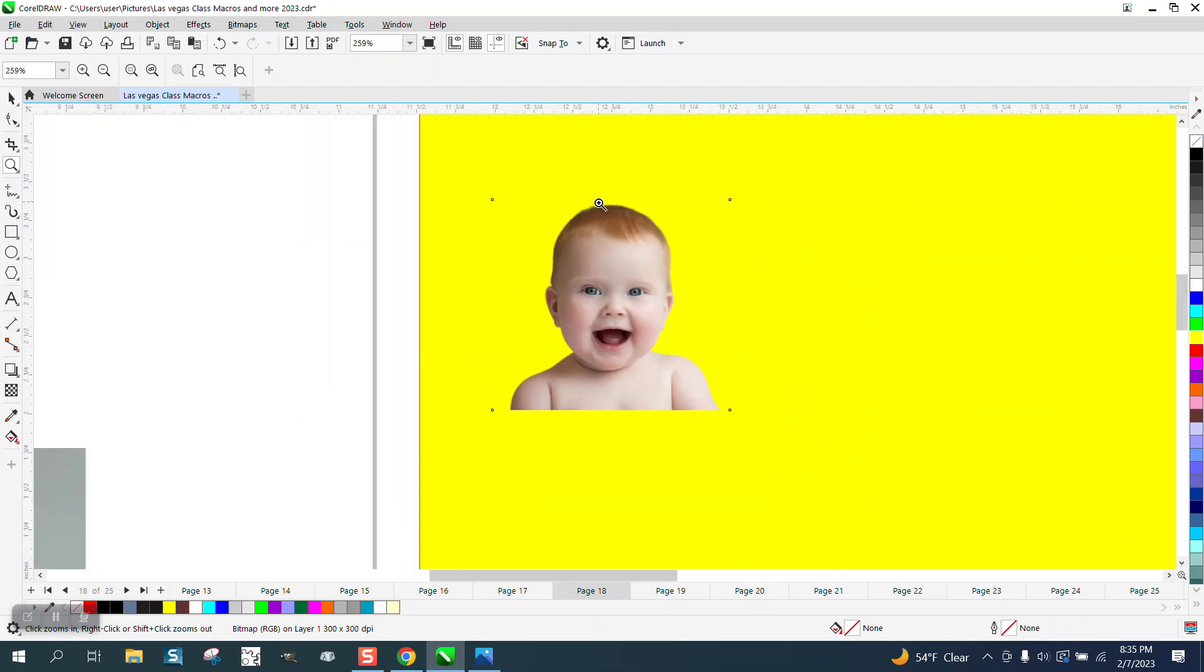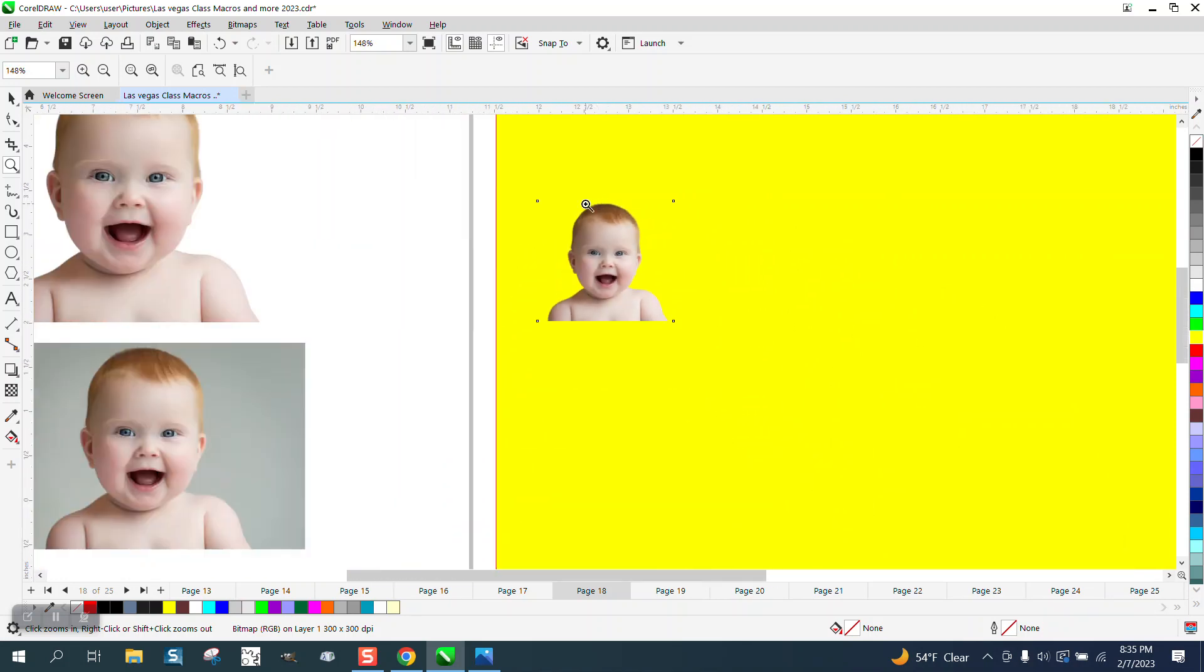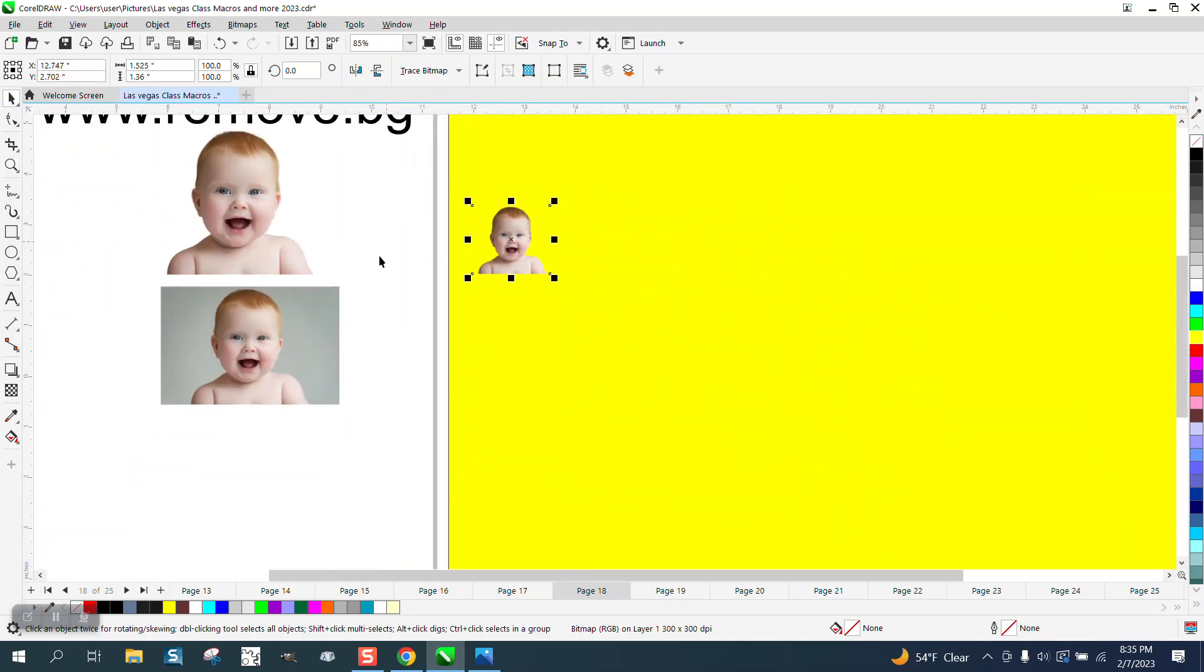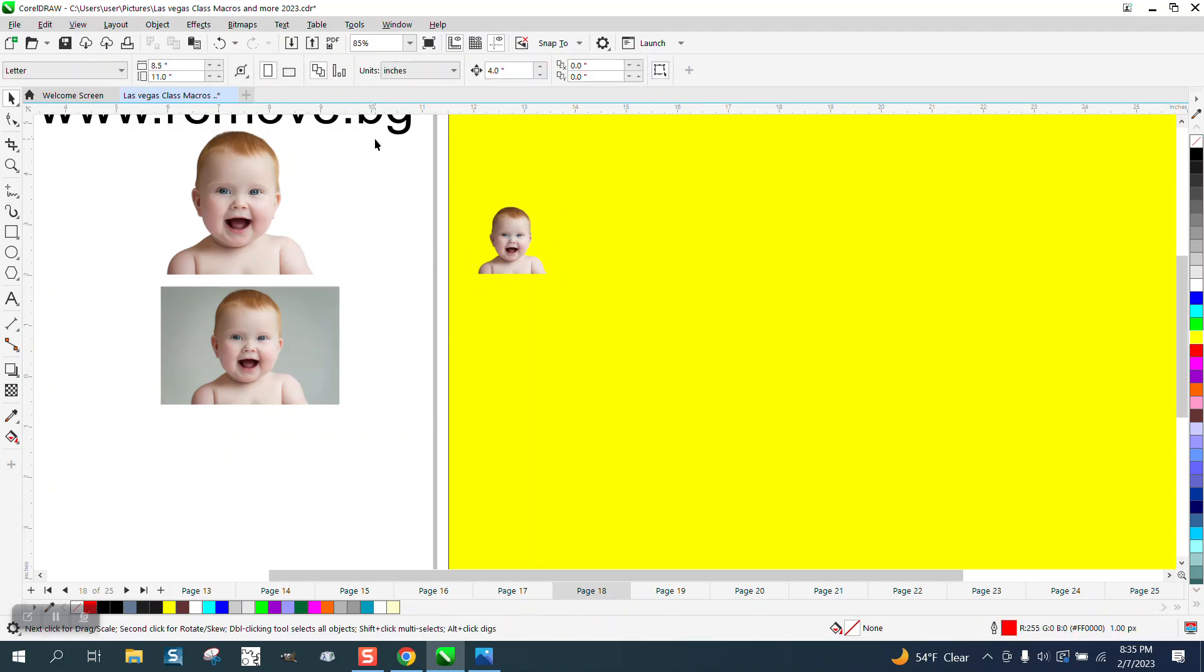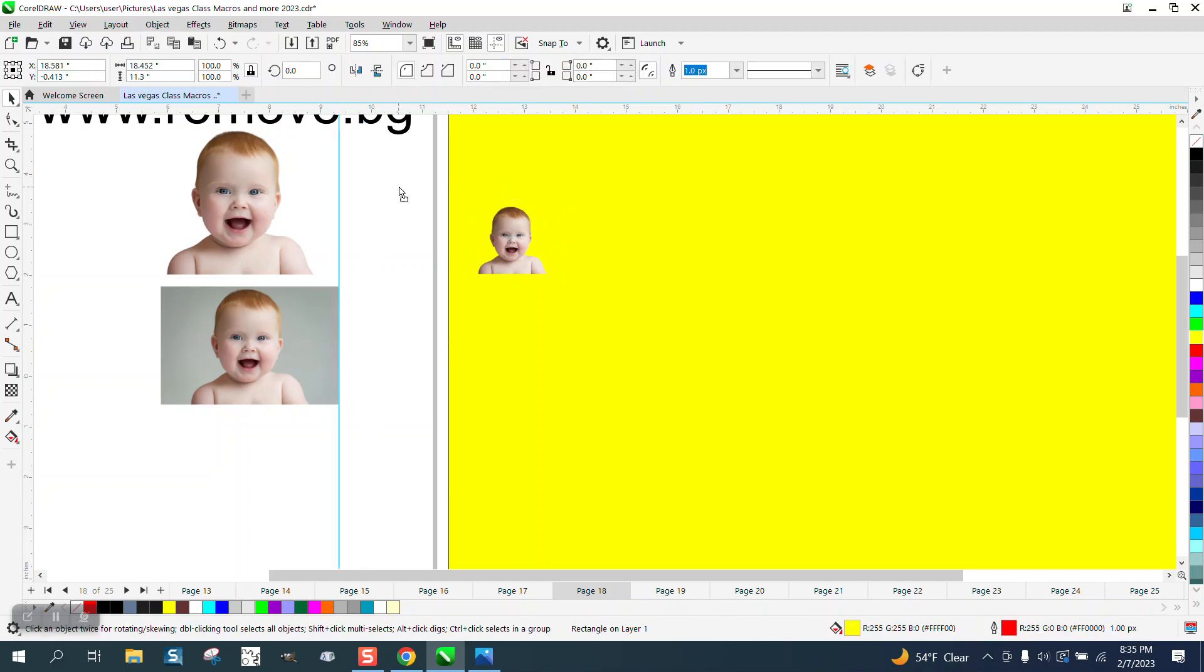I can actually do this inside of CorelDRAW, so I'm going to show you in case you missed that video. I'm going to make my punch factor four.